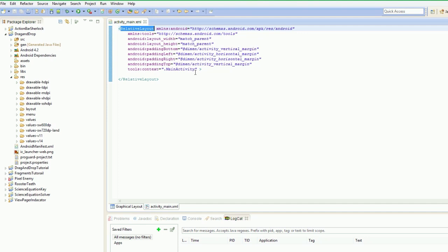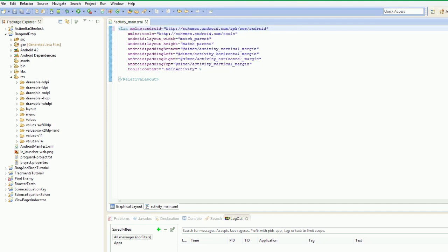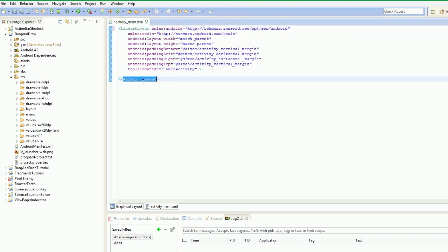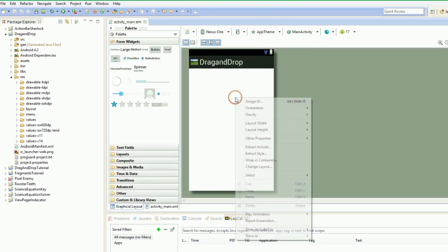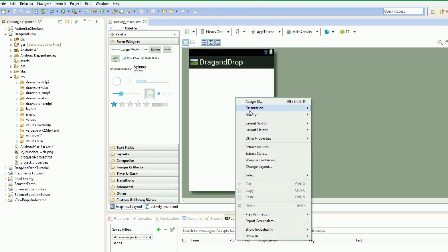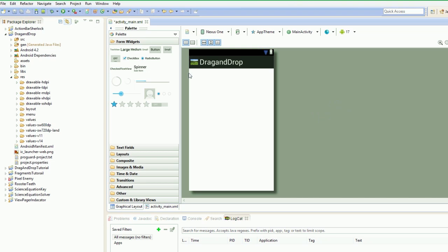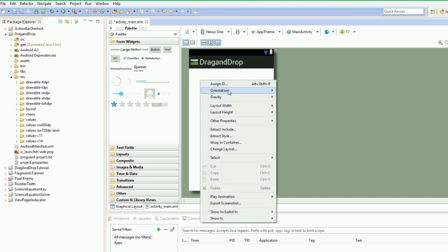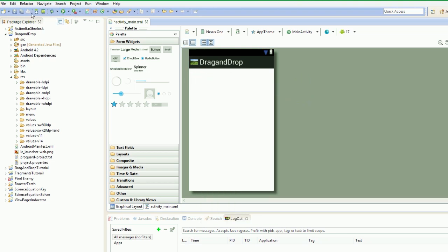So the layout we're going to need is we're going to type in linear layout. We're just going to base it on linear layouts. Save that. And then orientation horizontal—nope, vertical. Save it. So now we've got that set up.